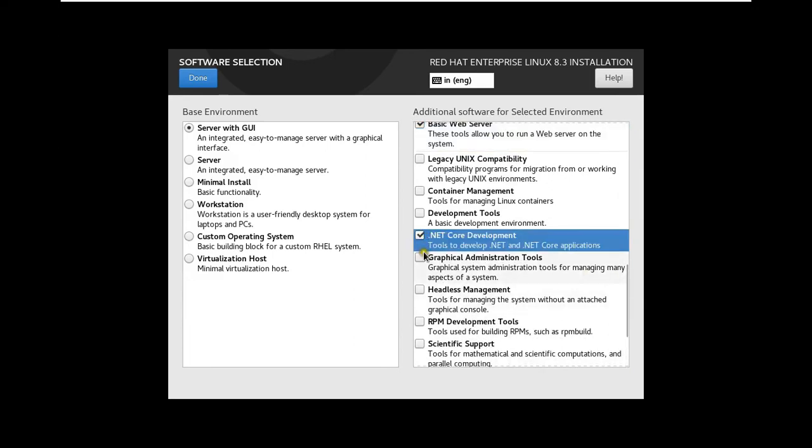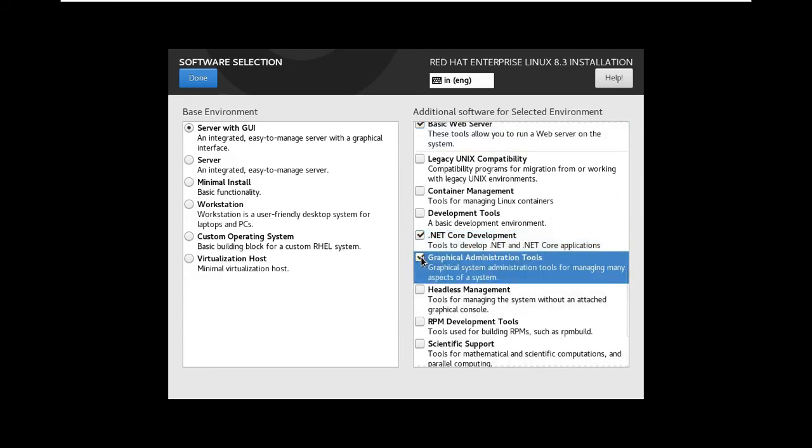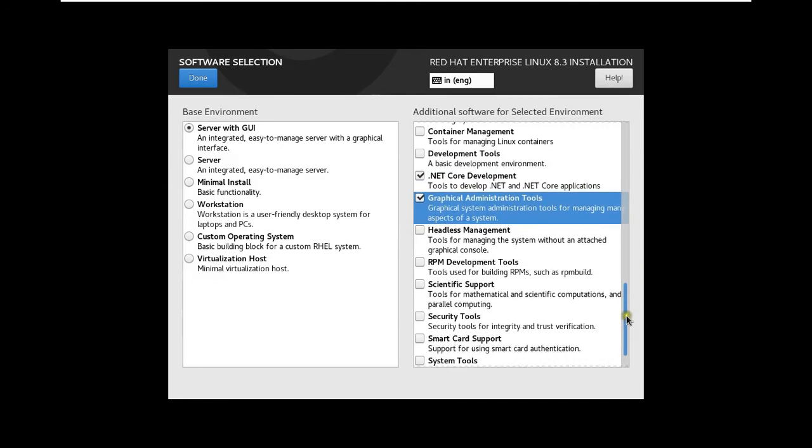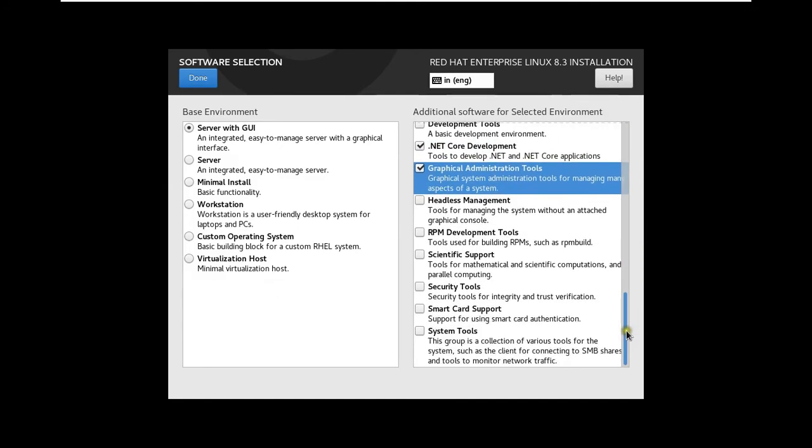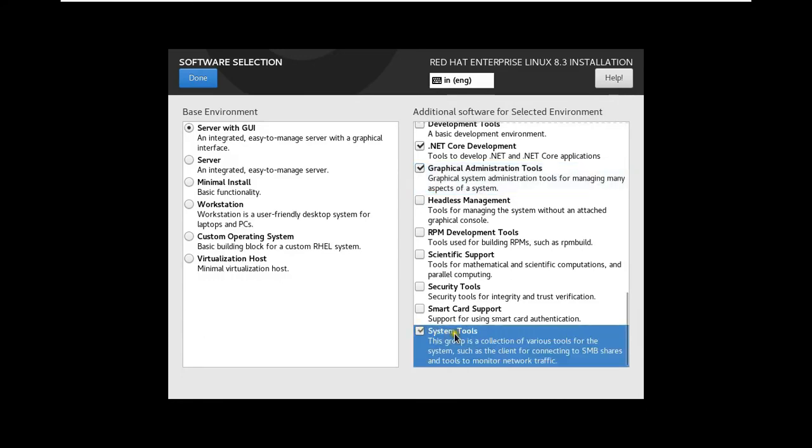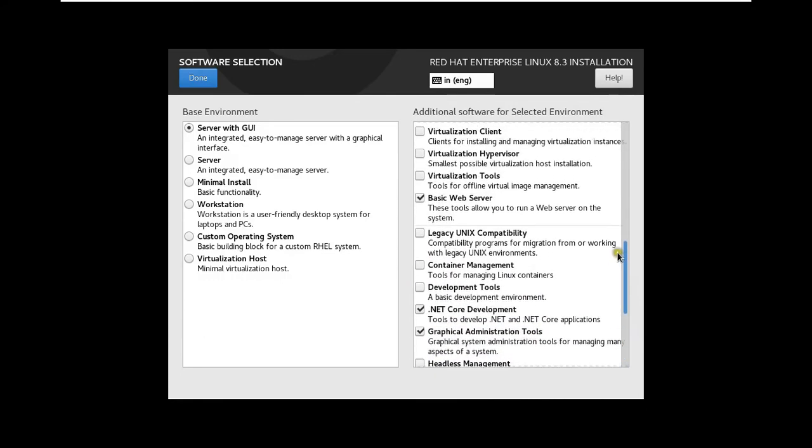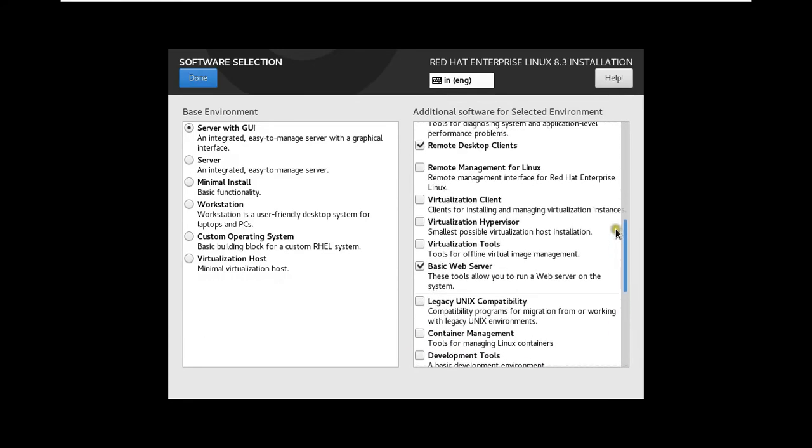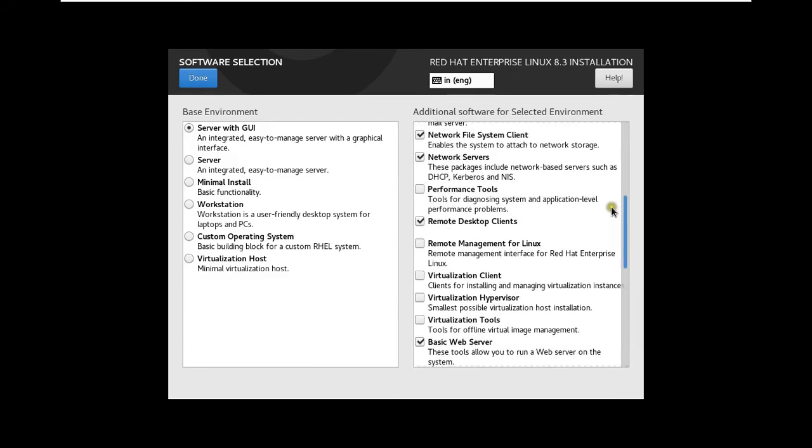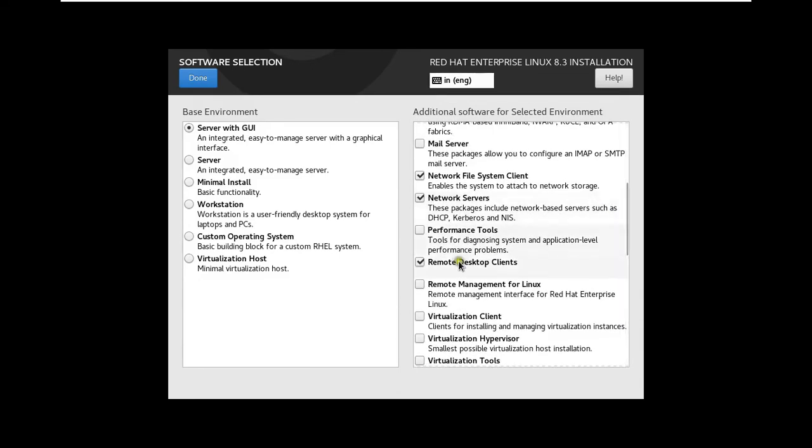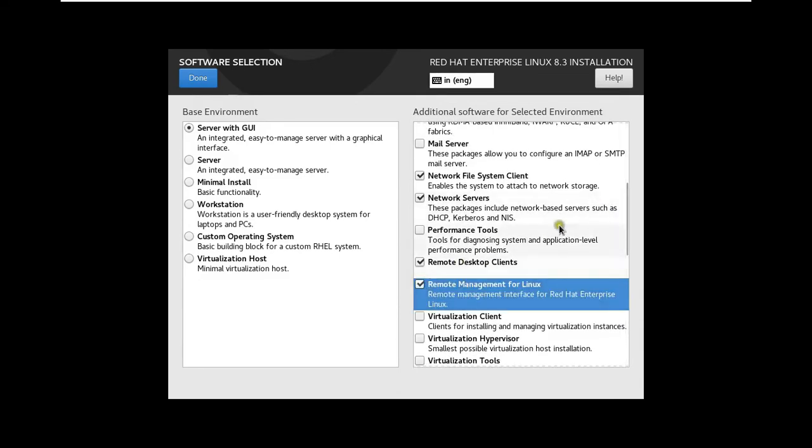Select .NET Core Development. Select Graphical Administration Tools. Drag down a little bit. Select System Tools.